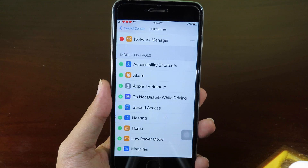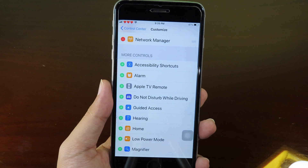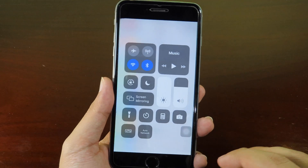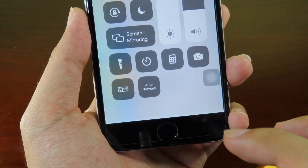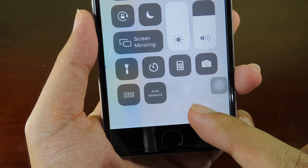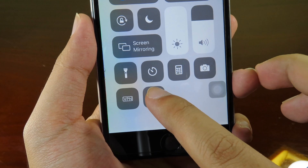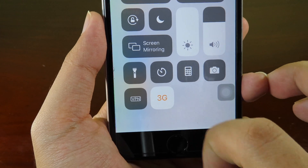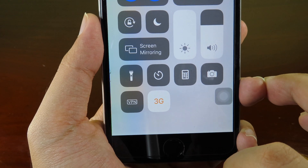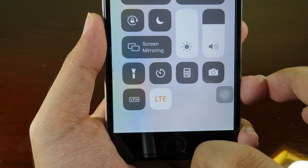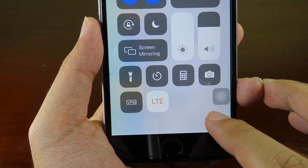One more is Network Manager, where you can switch between 2G, 3G, or LTE from your Control Center. Make sure CC Support is installed too. When I pull down my Control Center I see the network toggle — clicking it changes to 2G, clicking again switches to 3G, then LTE.